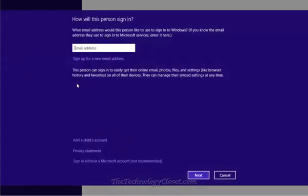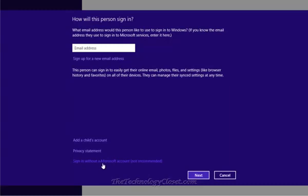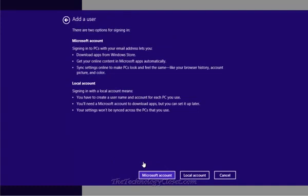The first screen that pops up after hitting the add user requests an email address. We don't have one. Instead, I don't want one for my people to log in, I want them to just log in locally. Sign in without a Microsoft account. Now they say not recommended, user's choice. Select that particular item.